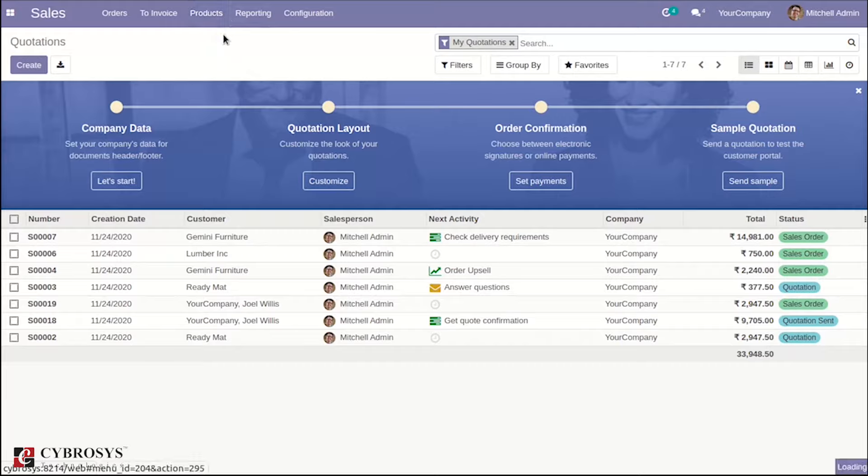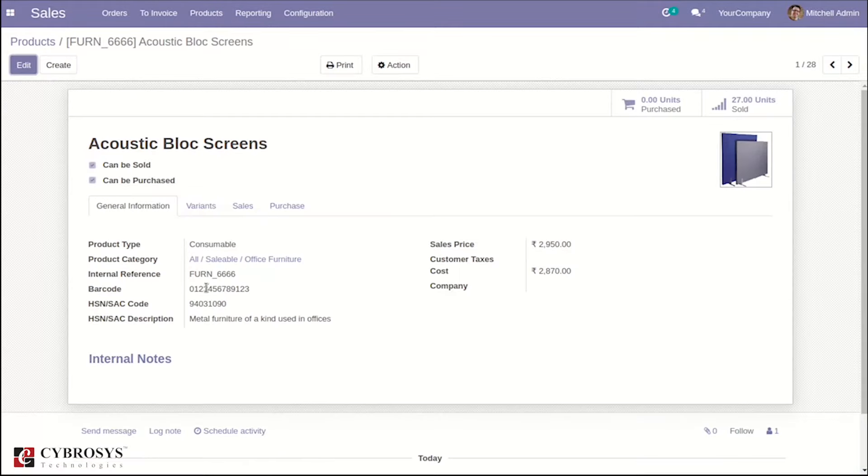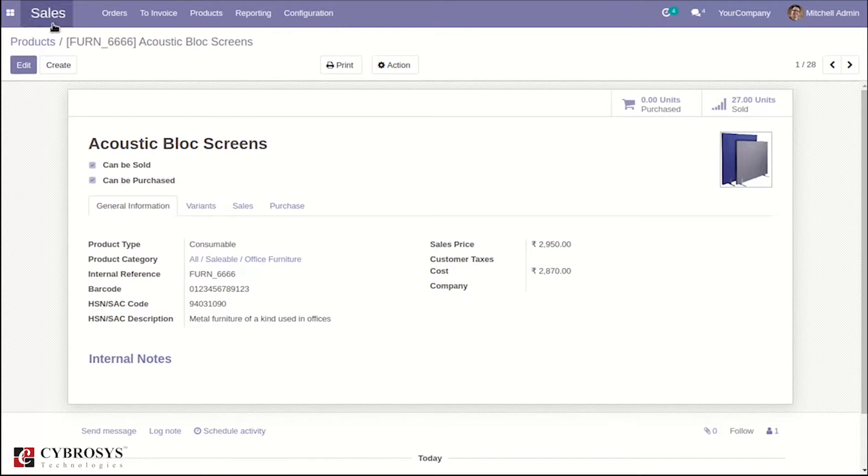Here, I have already added the Barcode. Let's scan this inside the Sale Order and the Purchase Order.